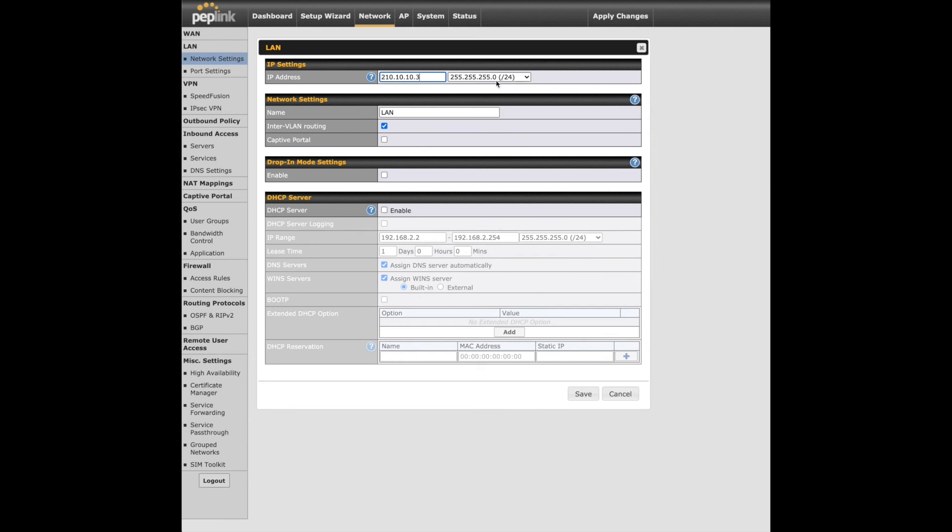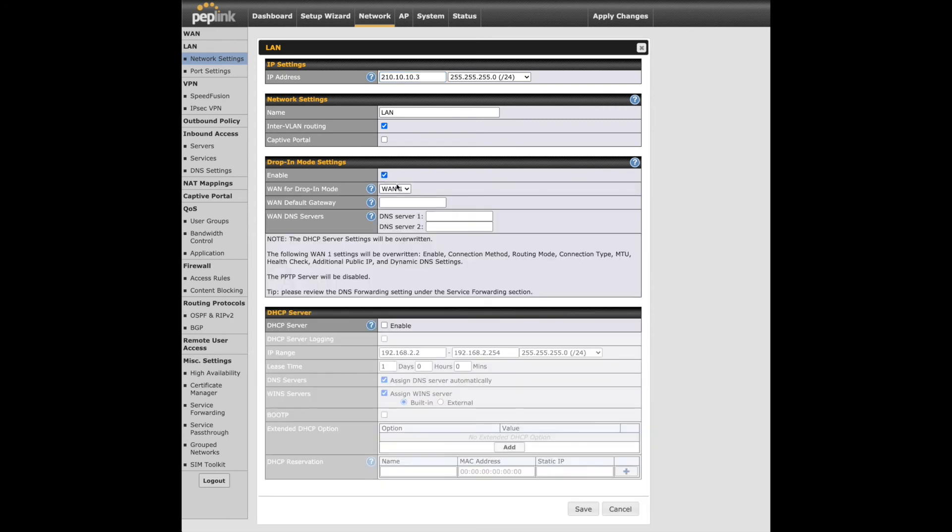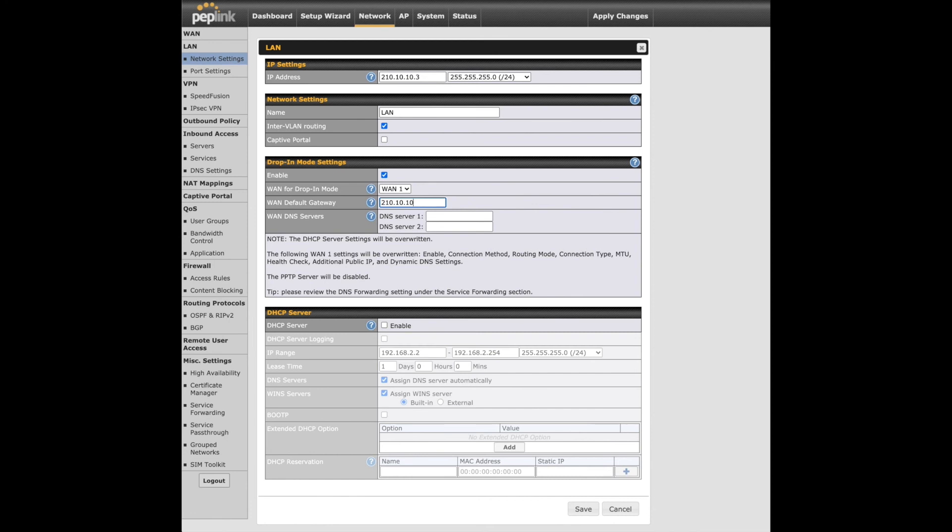Check this box to enable drop-in mode. Additional settings will appear below, including a note warning you that enabling this feature will overwrite some settings. For the drop-in mode settings, select WAN-1 port. Next, enter 210.10.10.1 for the default gateway and apply DNS servers.